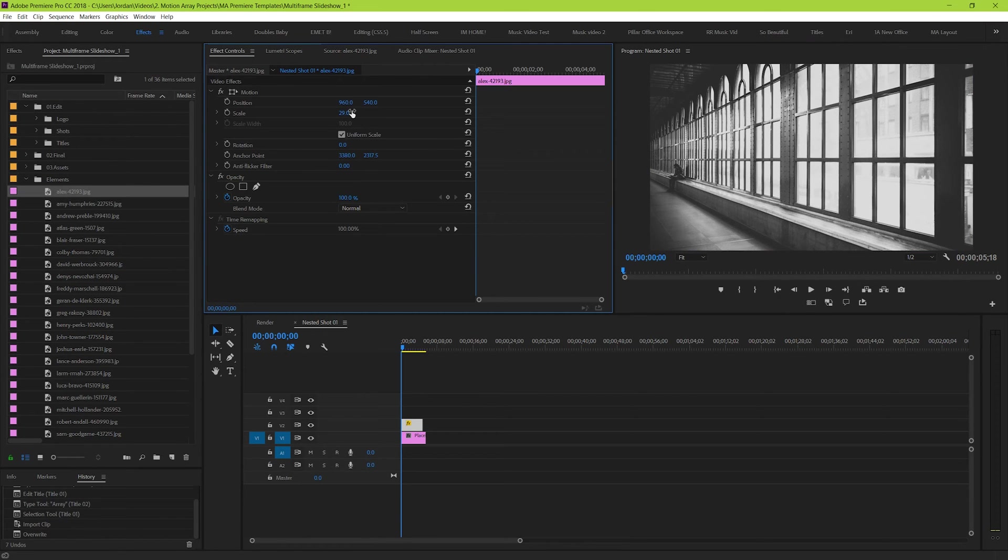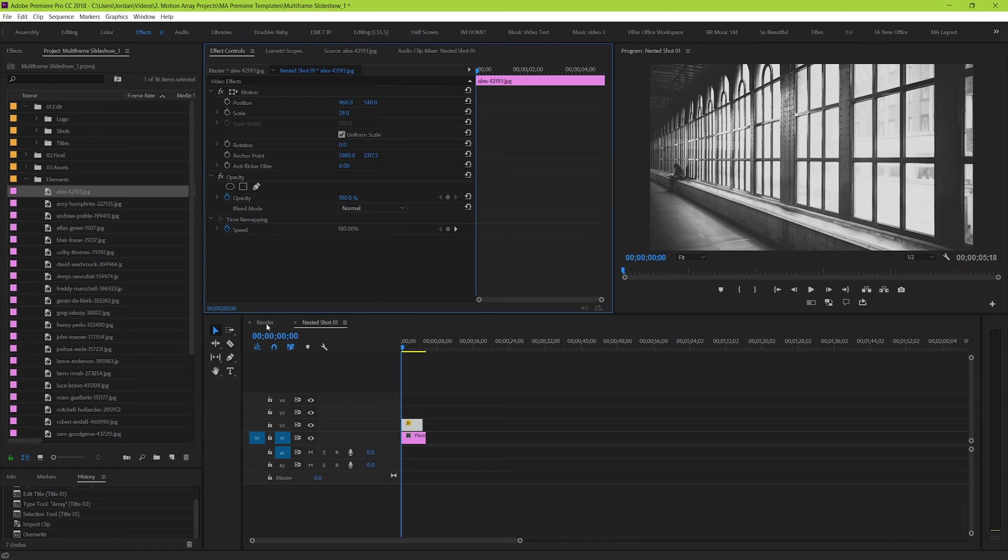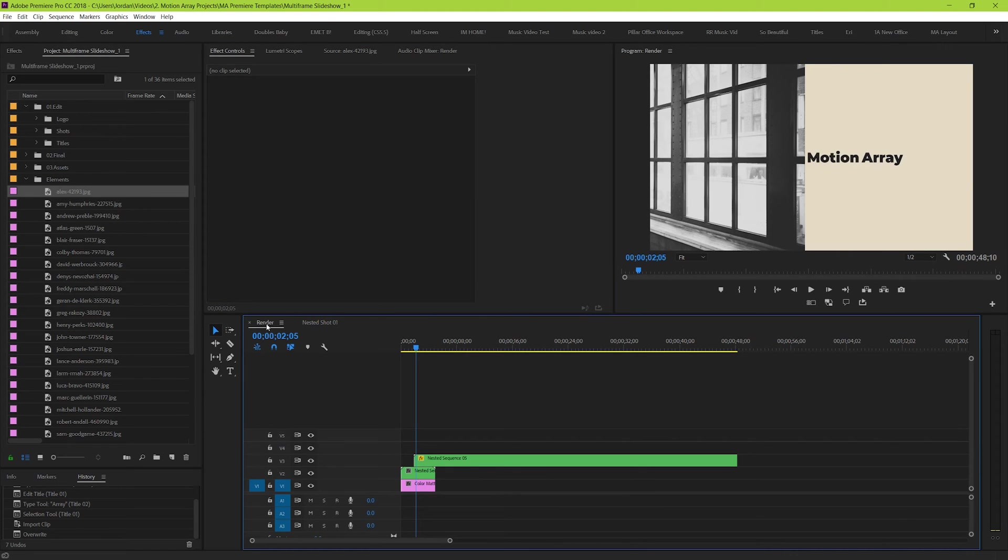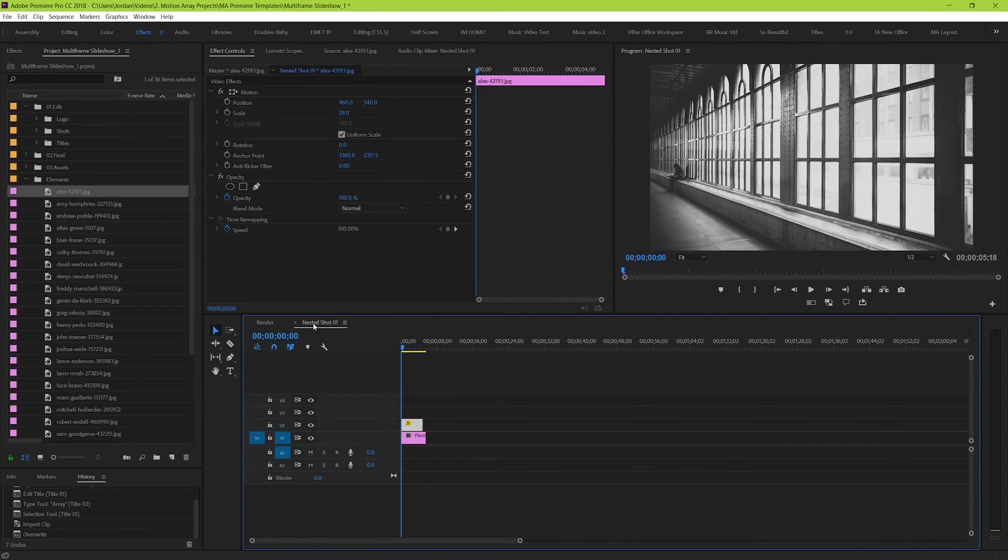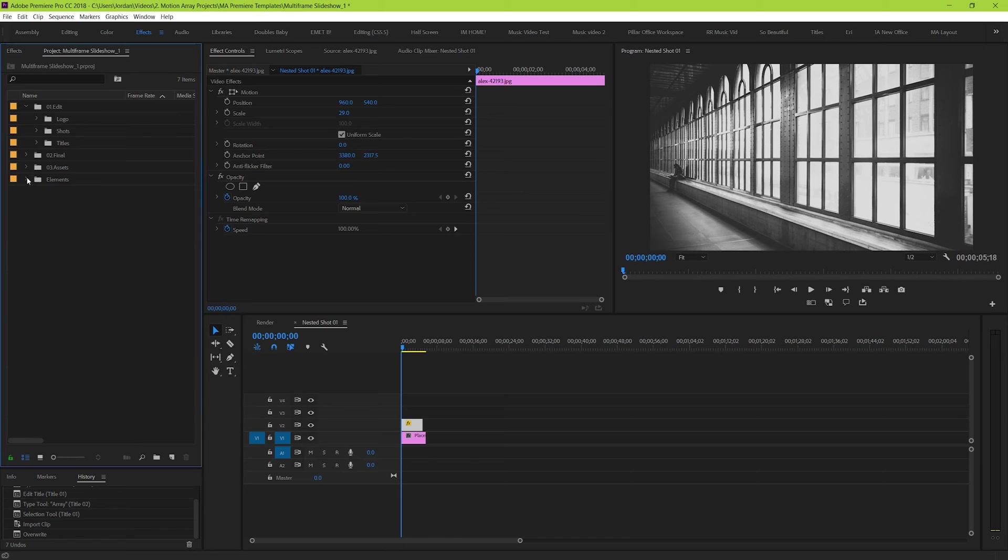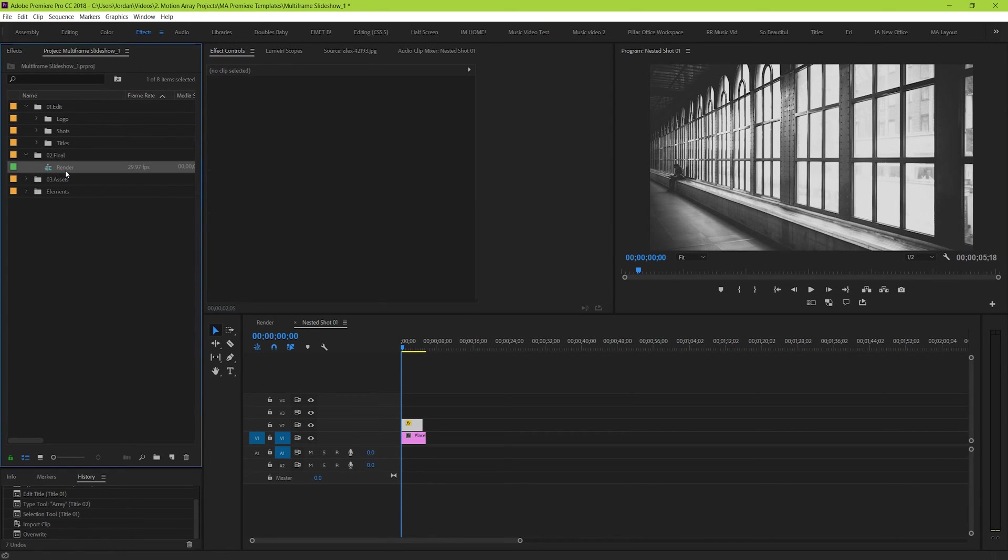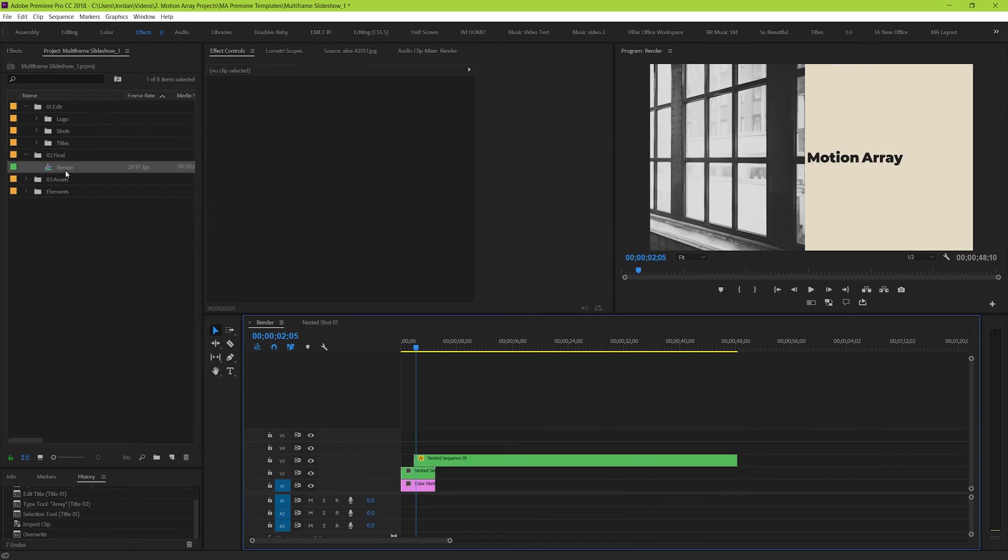But now in order to actually see what's going on, we need to go back to our final composition. In order to do that, either go back to the render composition here, or if you accidentally removed it, go back to your final folder, and then double click the final or render timeline.